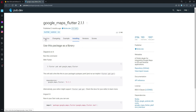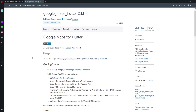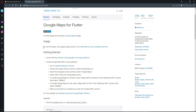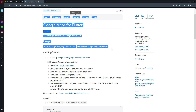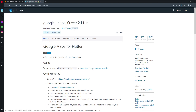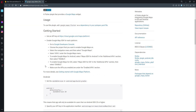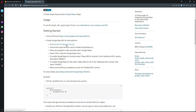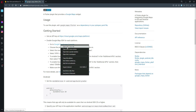Now come back to the browser and open the Google Maps Flutter documentation. Click on 'Readme'. According to the documentation, we already added the Google Maps dependency to our project. The next step is to enable the Google Maps SDK for each platform, so go to the Google Developers Console.